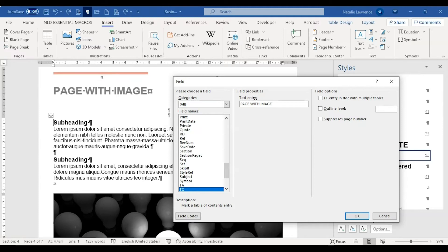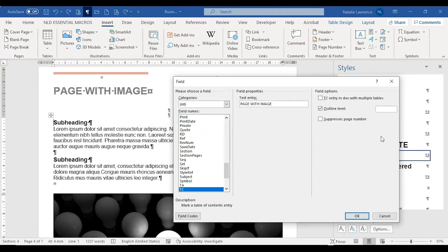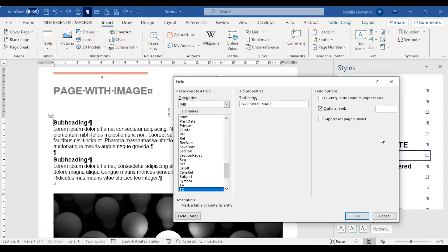The next important thing to do is to set the outline level. Tick this box, then in the box on the right, you need to type in a number between one and nine. This tells a table of contents what level this entry should be in. This should be the top level for me, so it's level one.